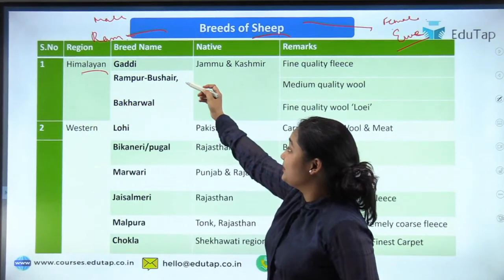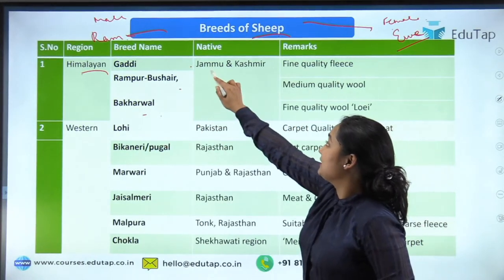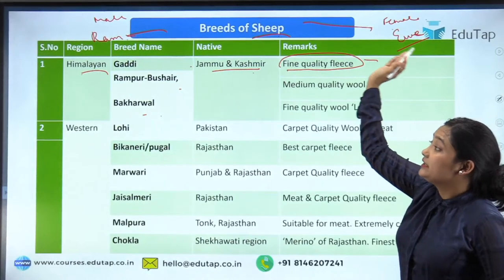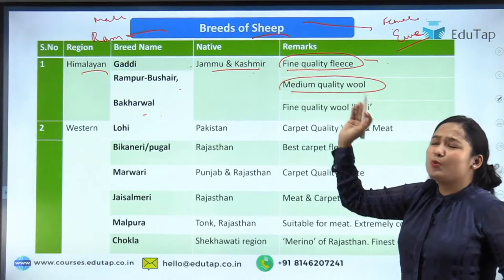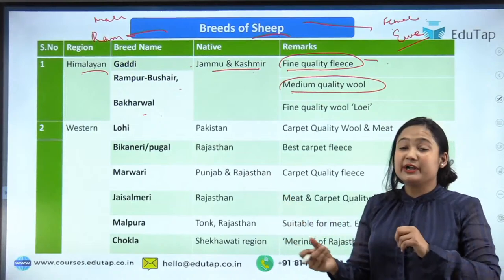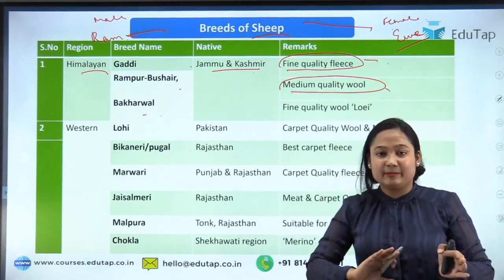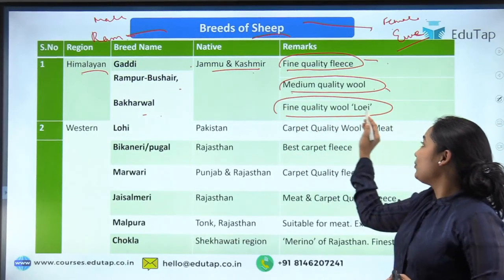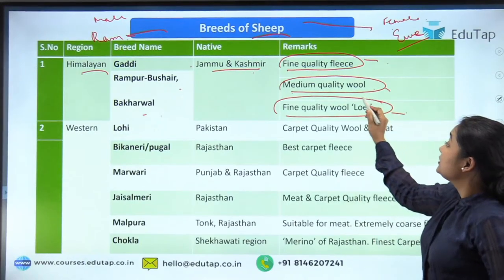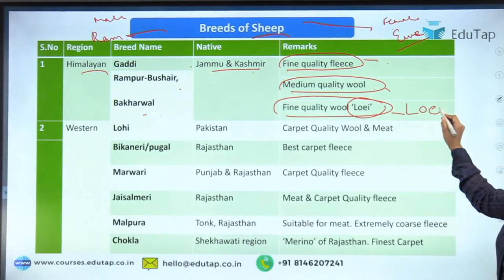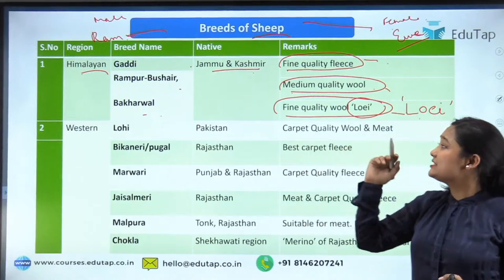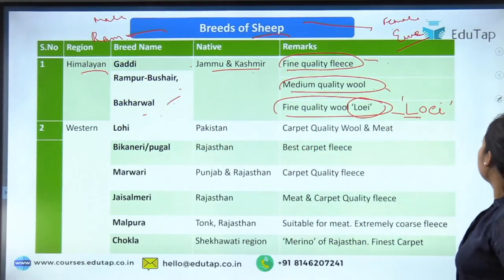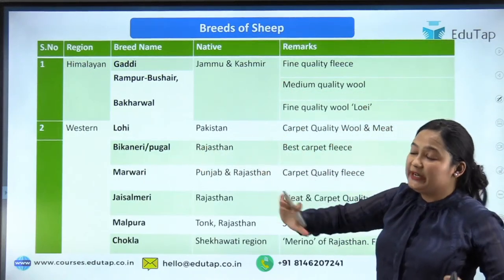Himalayan sheep breeds are Gaddi, Rampur Busher, and Bhakarwal — all native to Jammu and Kashmir. Gaddi produces fine-quality fleece, used for making garments. Rampur Busher gives medium-quality wool — between carpet and fine, usable either way. Bhakarwal gives fine-quality wool, and importantly, the wool collected from Bhakarwal is called Lohi. A direct exam question can be: 'Lohi ka source konsi breed hai?' — the answer is Bhakarwal.